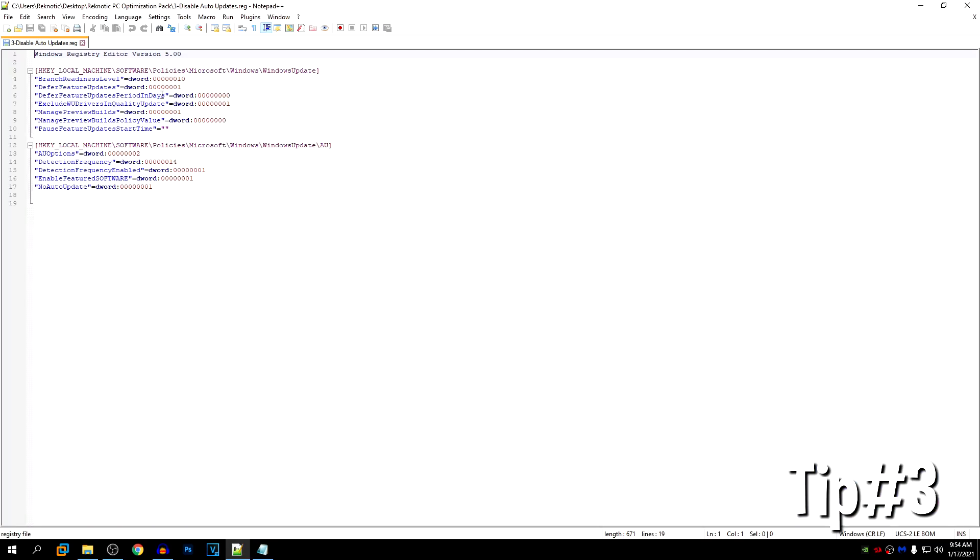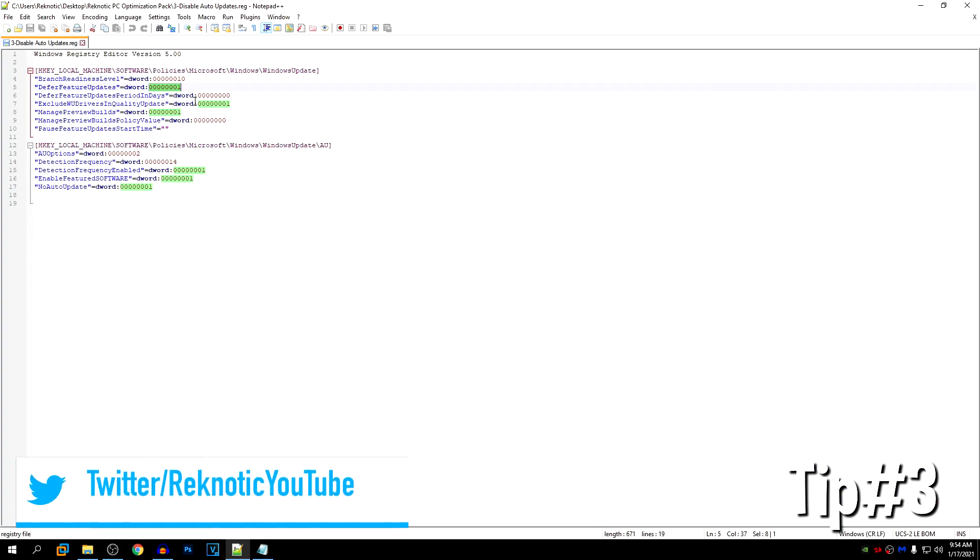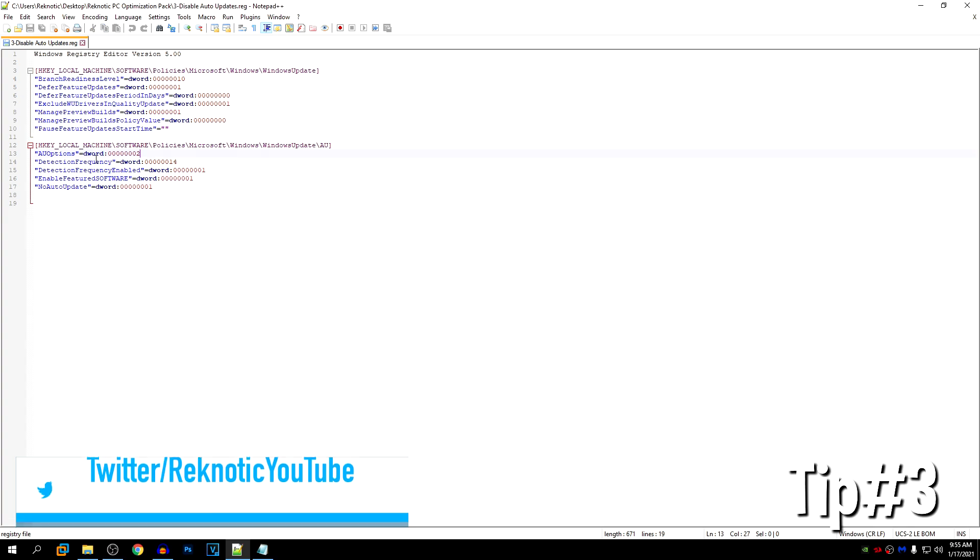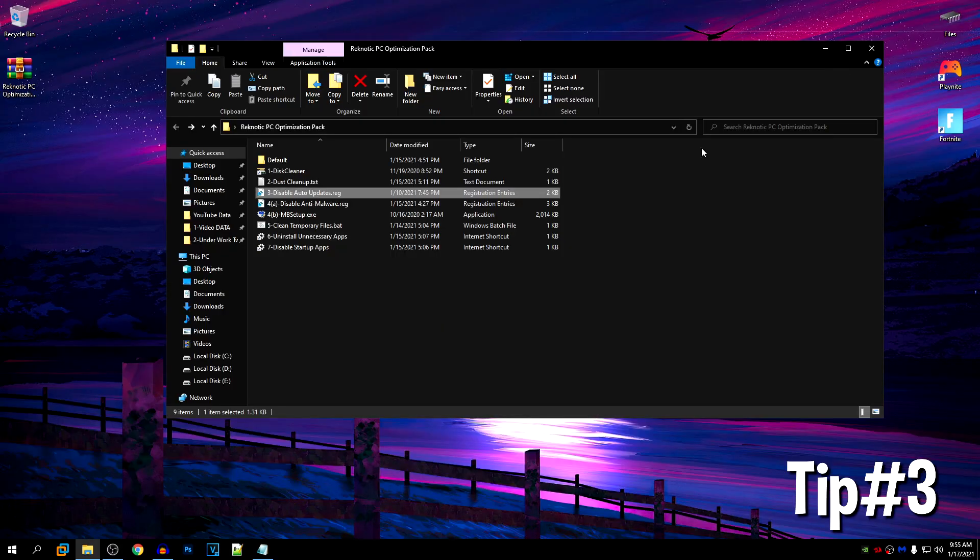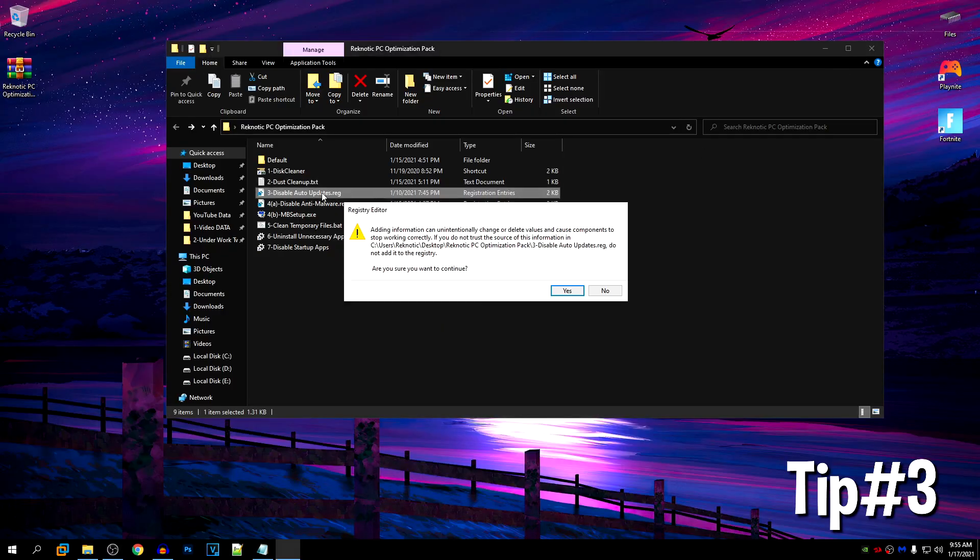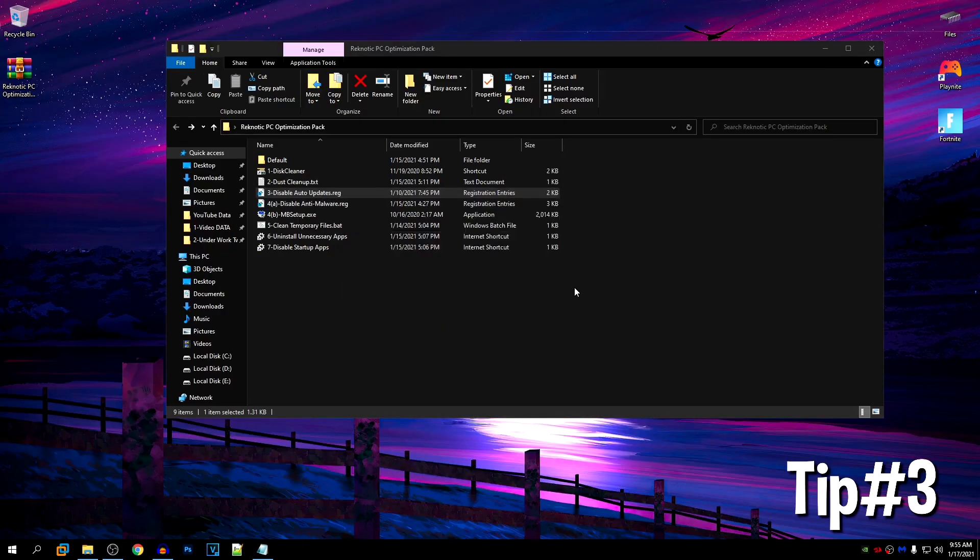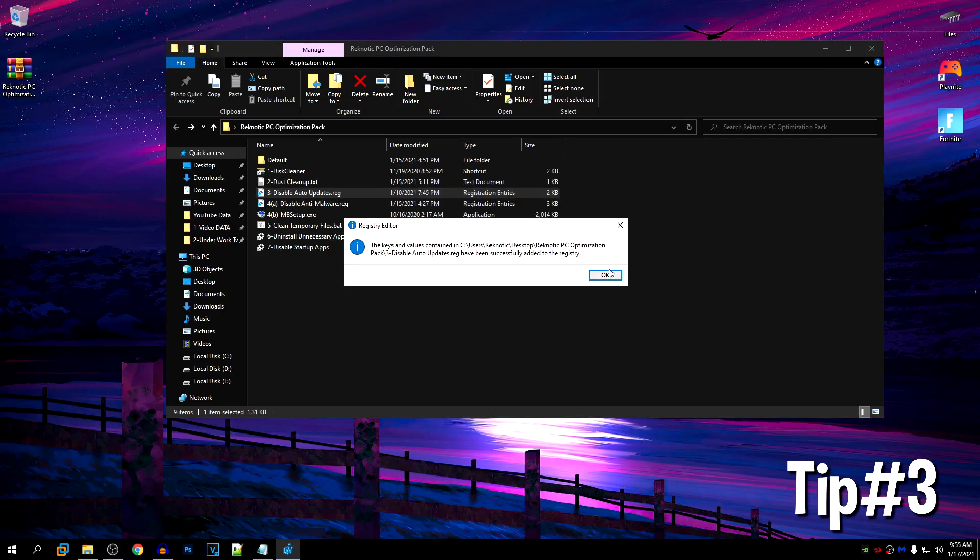So what we are basically doing is disabling the defender updates and we are also removing the automatic driver downloads with Windows updates. Then in the auto updates section, we have disabled the auto updates. So by using this file, you can disable the automatic updates. Just keep in mind that you can still manually update Windows, but we are just removing its option to automatically update whenever it wants. Instead, we are going to be manually updating whenever we want. So just go ahead and double click on it, hit yes and then hit OK.